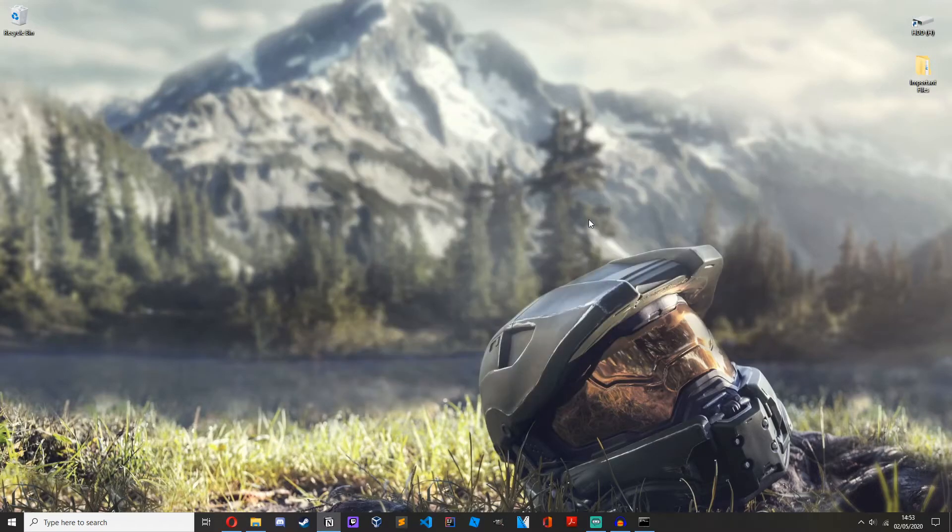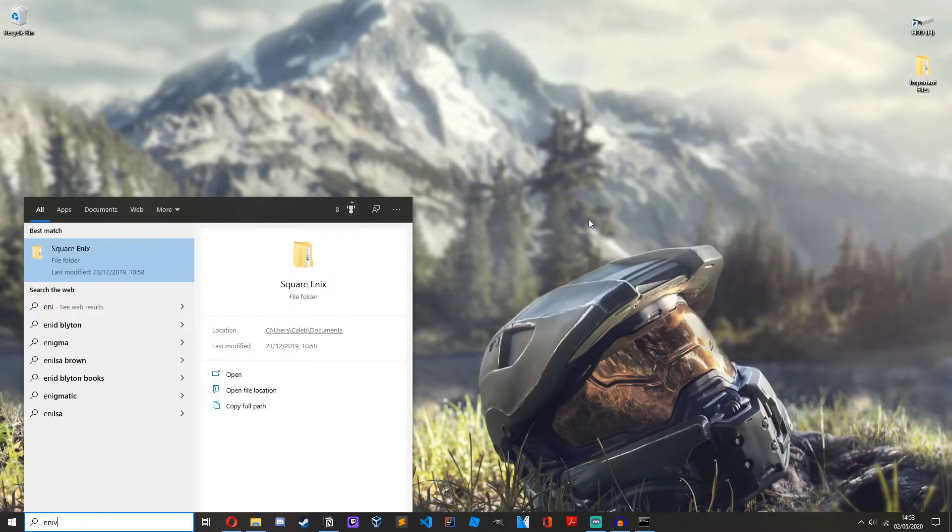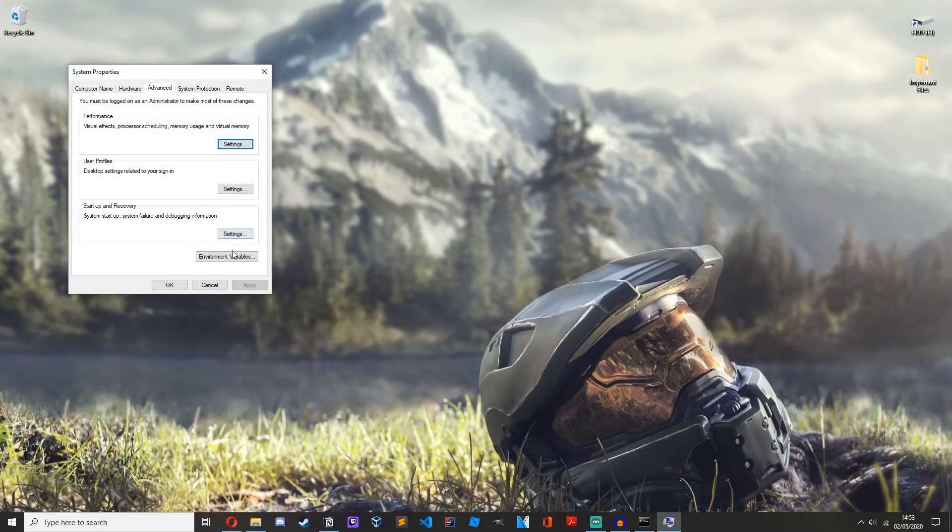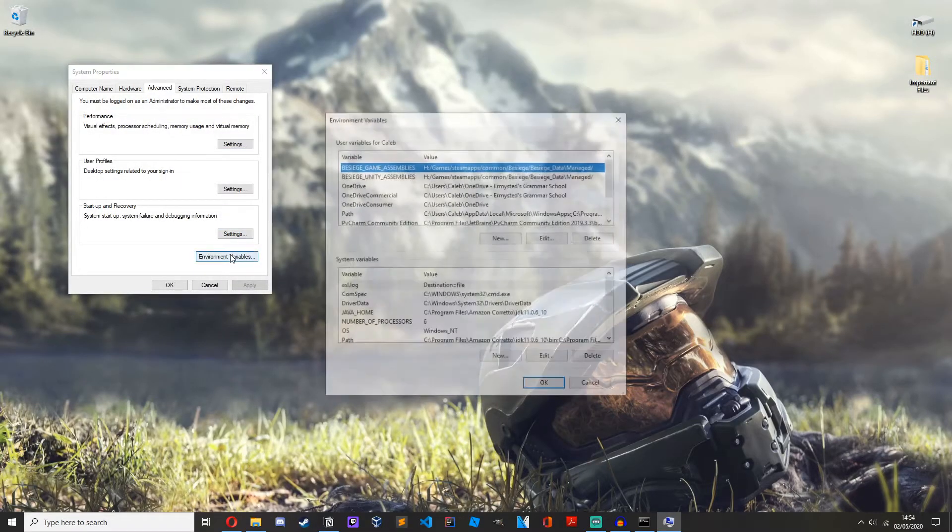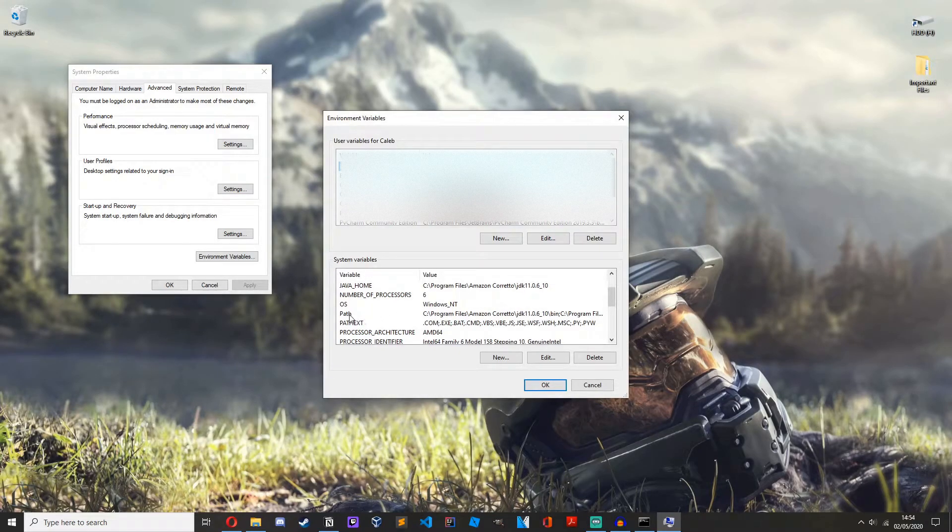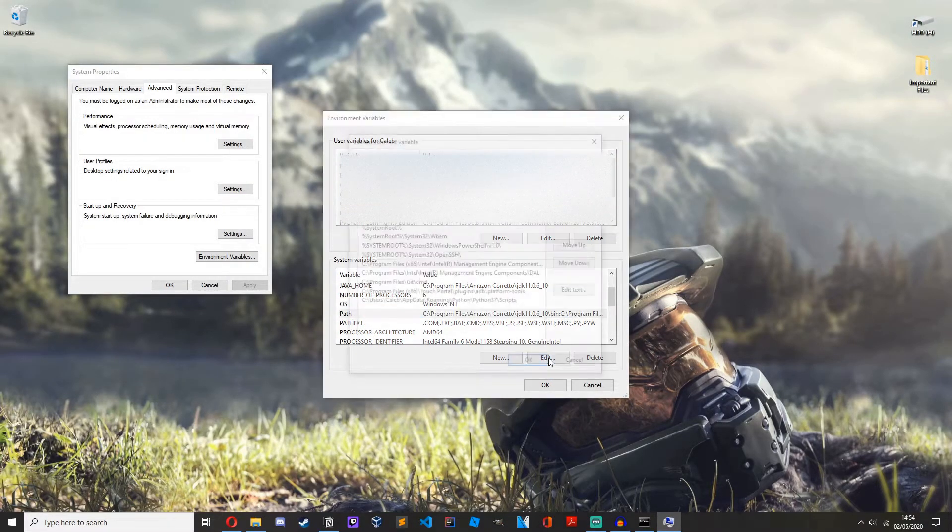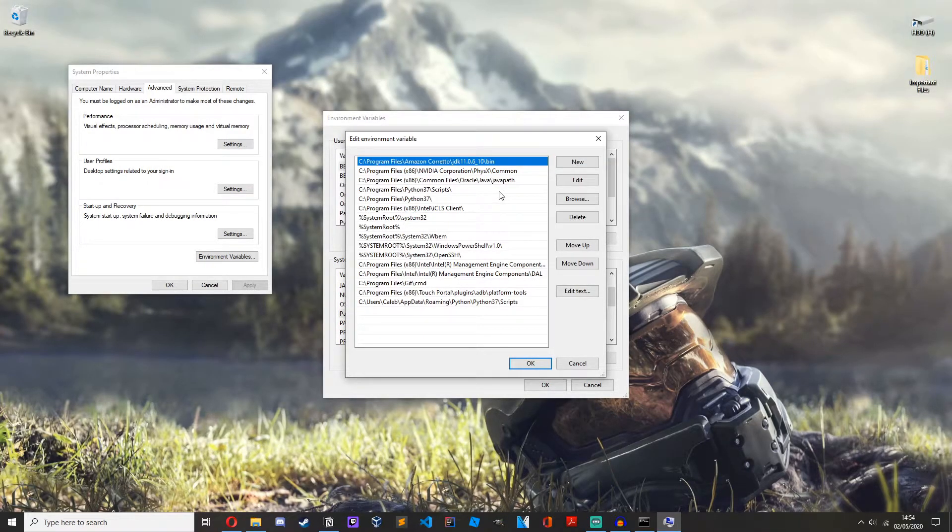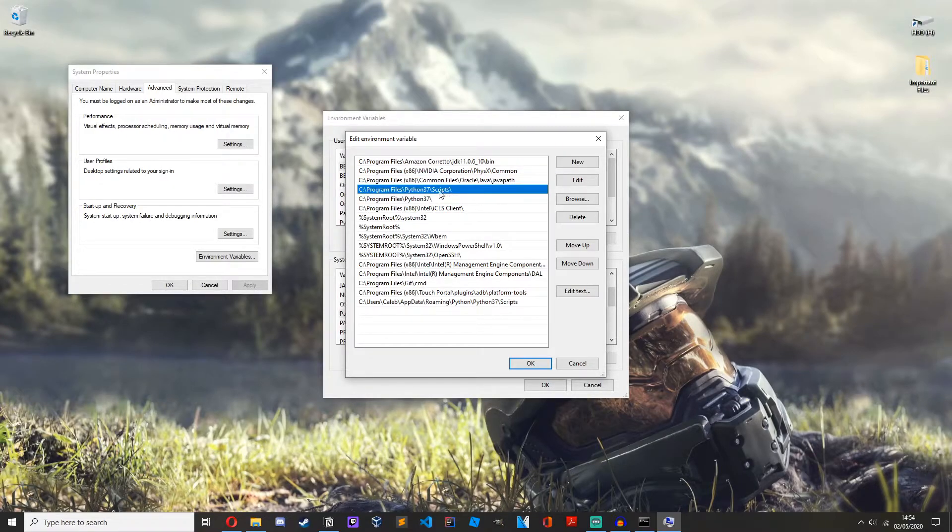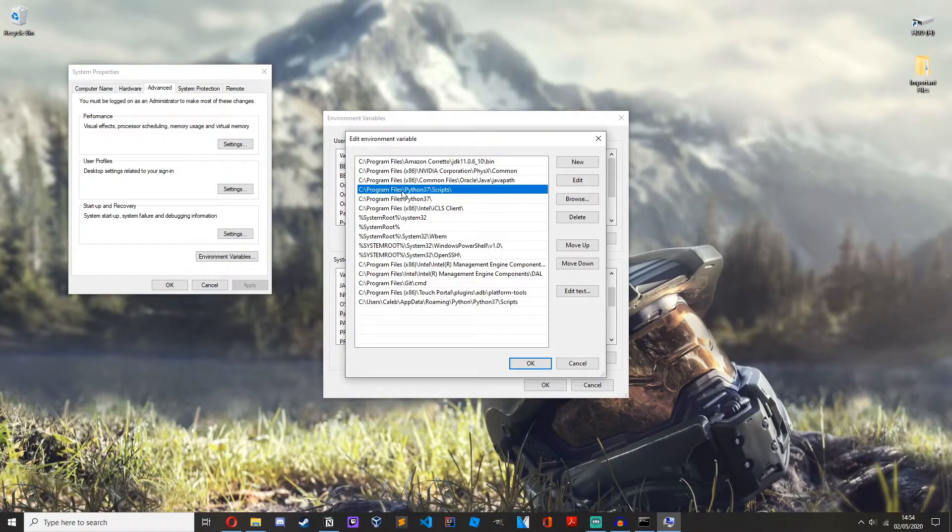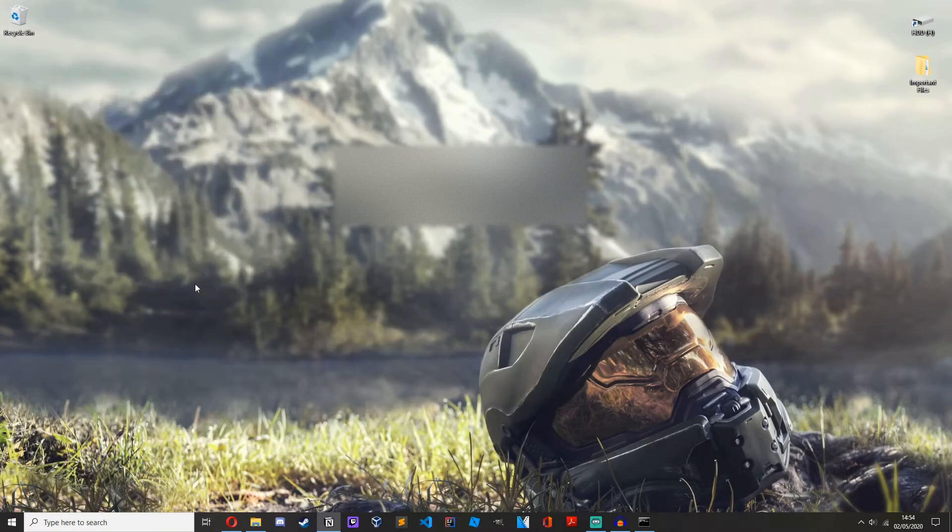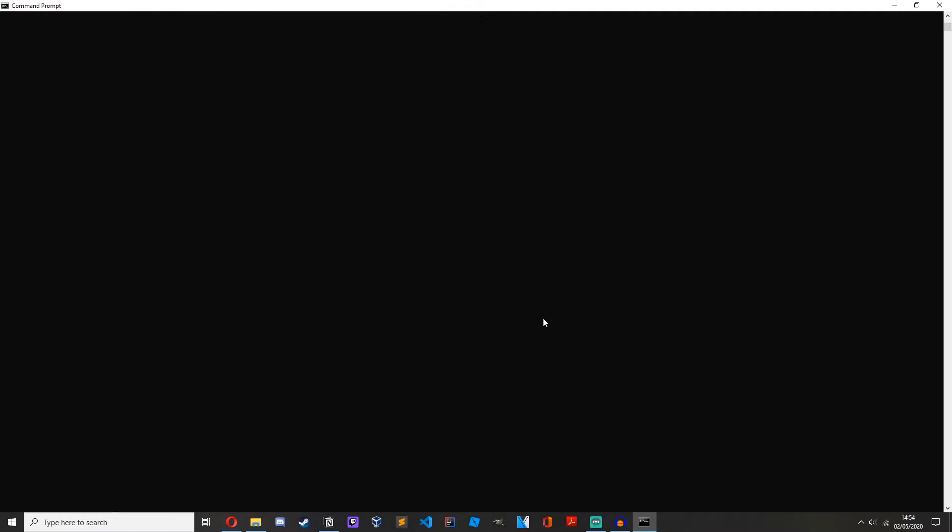We can minimize this and then we want to type in environment variables. Then we want to press on environment variables, under system variables move down, press on path, edit, and then you'll want to press new, copy and paste that path in that we have just copied, then press ok. As you can see I've already got mine in here, c colon slash program files slash Python 3.7 slash scripts. Press ok, ok, ok. Now you should be good to go.